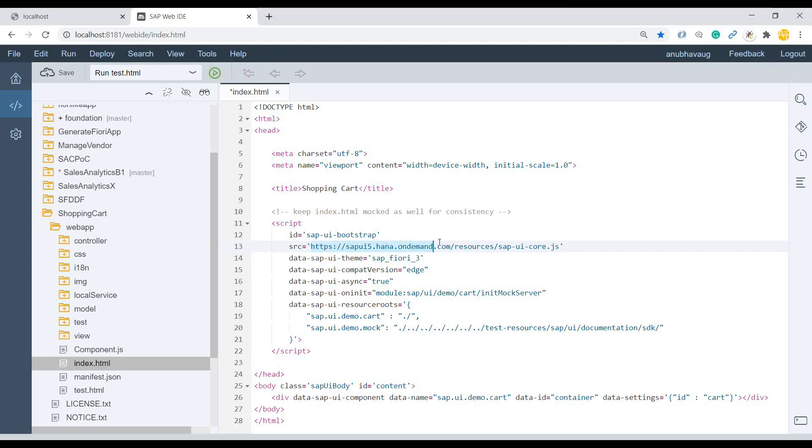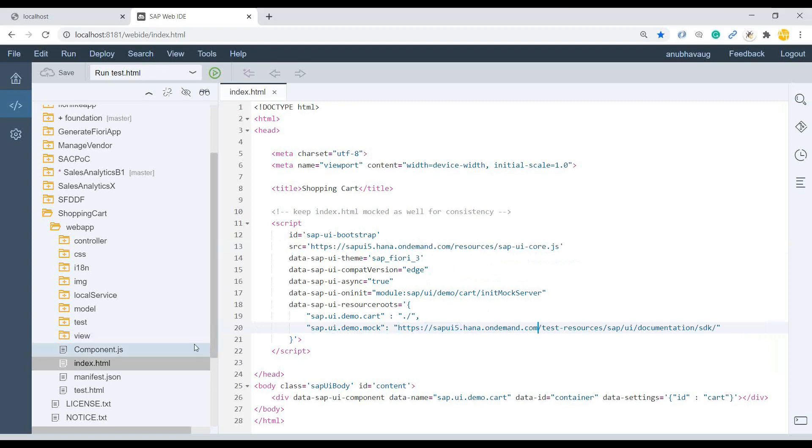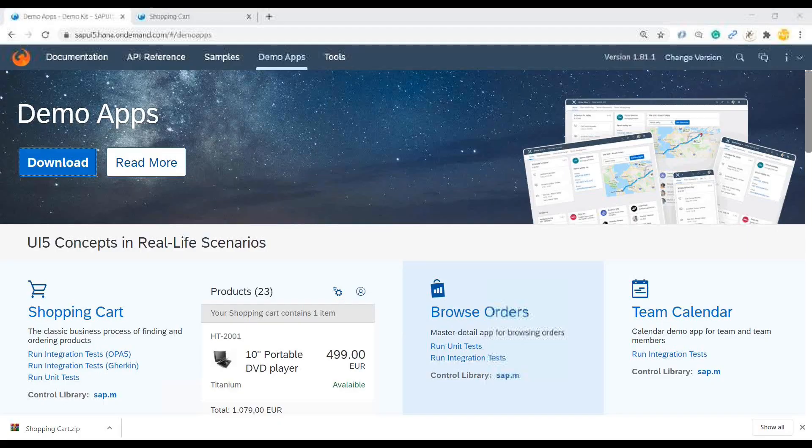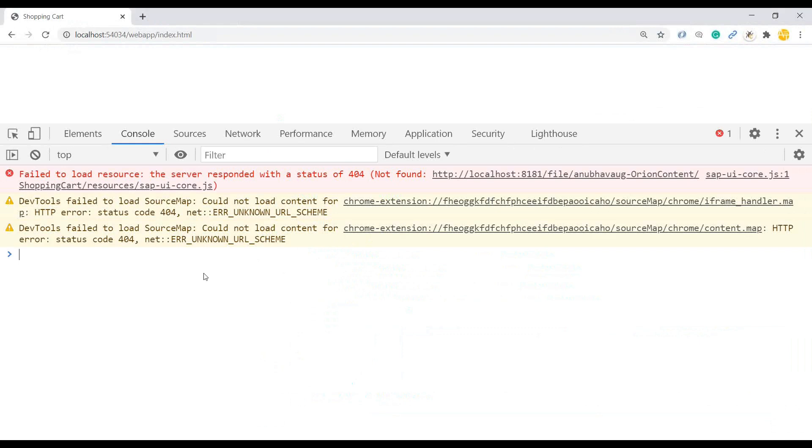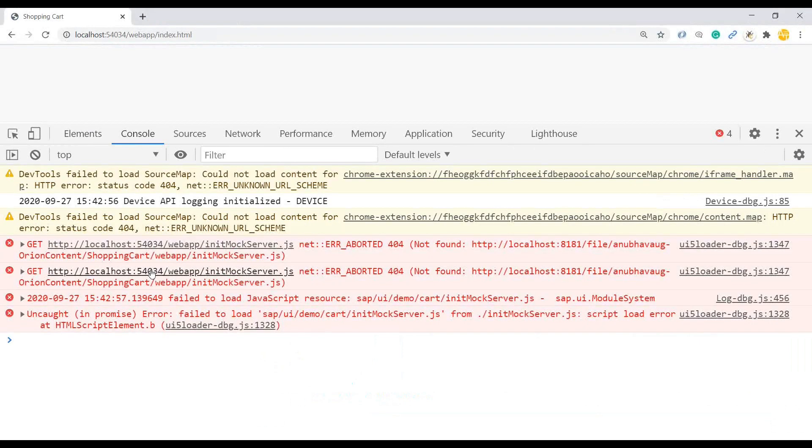Similarly, you can see just below that we have this test resources. We will also reference them from the Internet. And I will save this up. Just make sure everything is good here. And now let's go back and try to execute it again. Just have to go back and refresh.